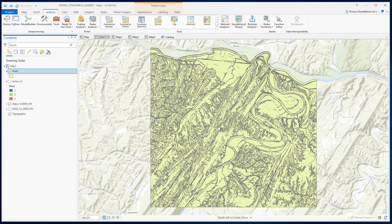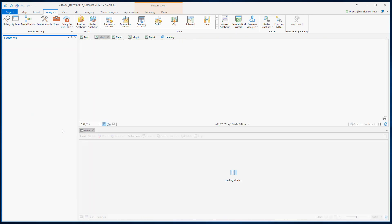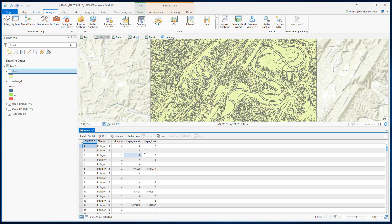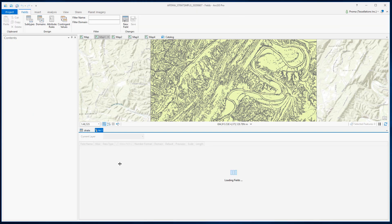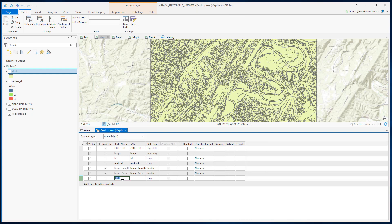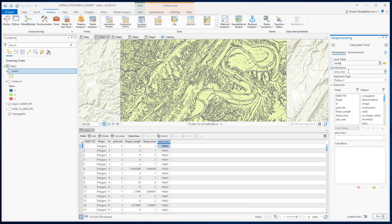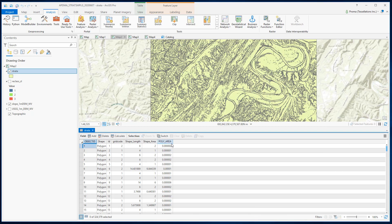First we want to determine the total area in square kilometers. If you open the attribute table you will see that for each polygon the shape area is given, however it is in square meter units. We can add a field here — let's name it polyarea — and using the Calculate Field option we convert the area from square meters to square kilometers.